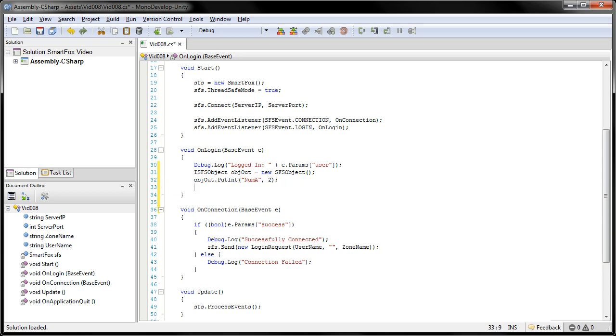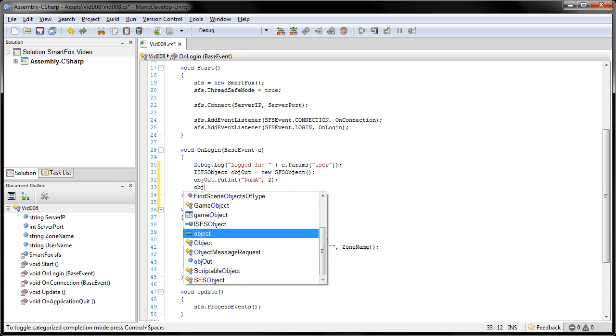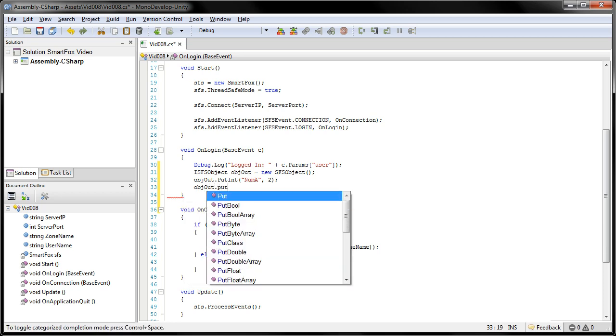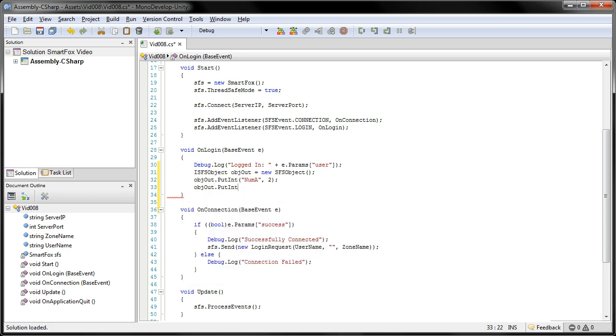For the second one, again, objout, putInt. And the second value, it's looking for numB. And for the integer value, let's make this one five.